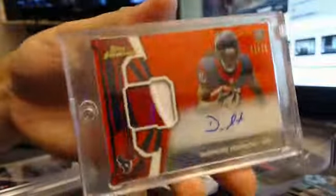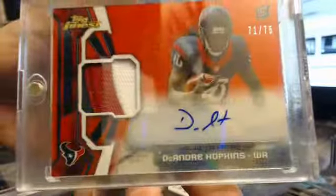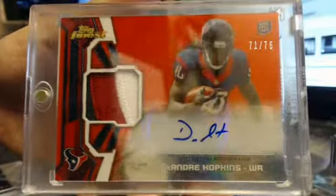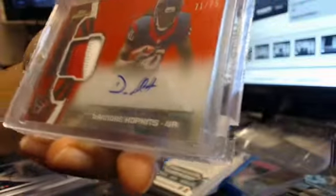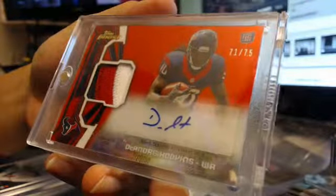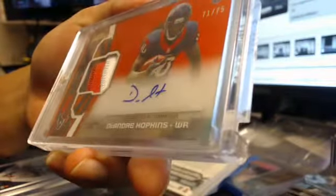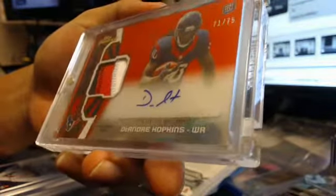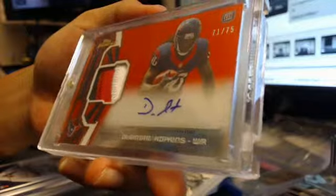D-Hop, DeAndre Hopkins. I met this guy at the same time I met Giovanni Bernard. This guy's pretty good. His nickname is Nuke from his college days and even up to now I guess.